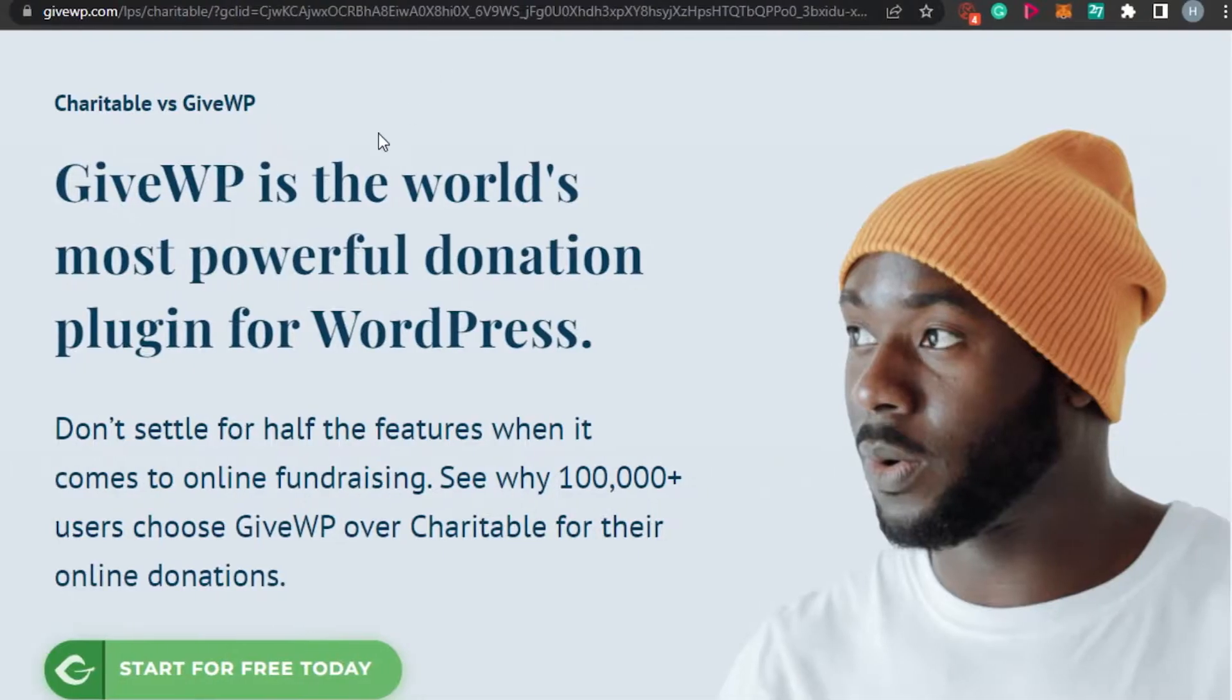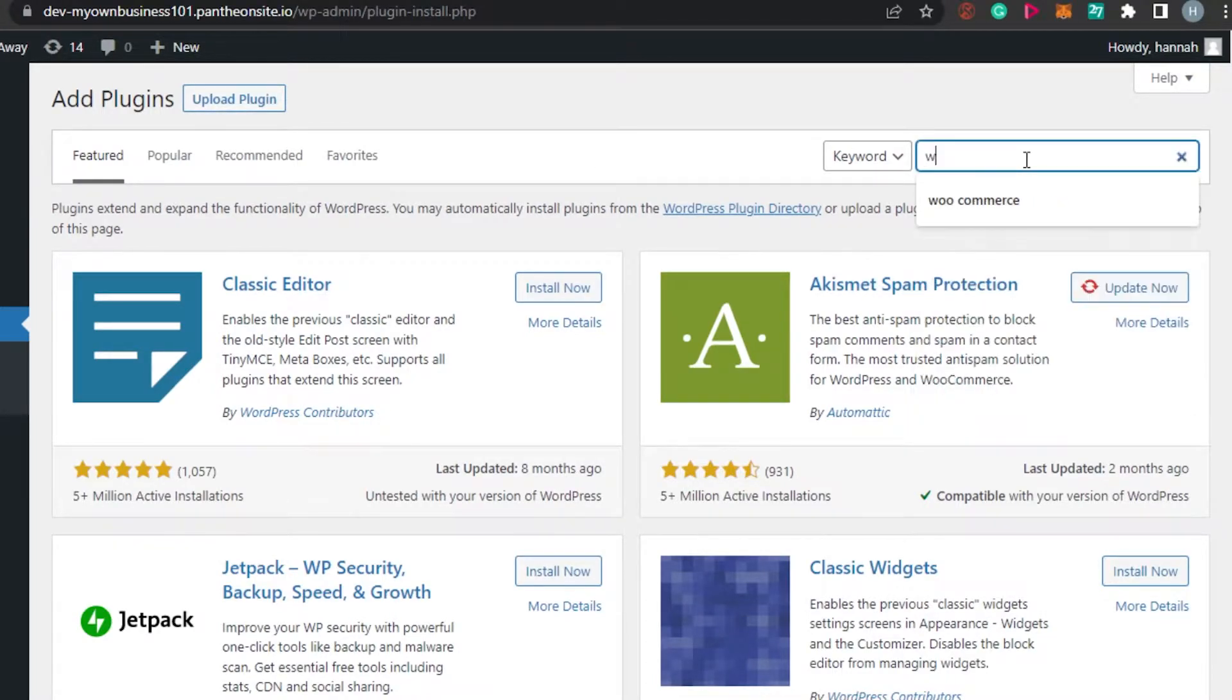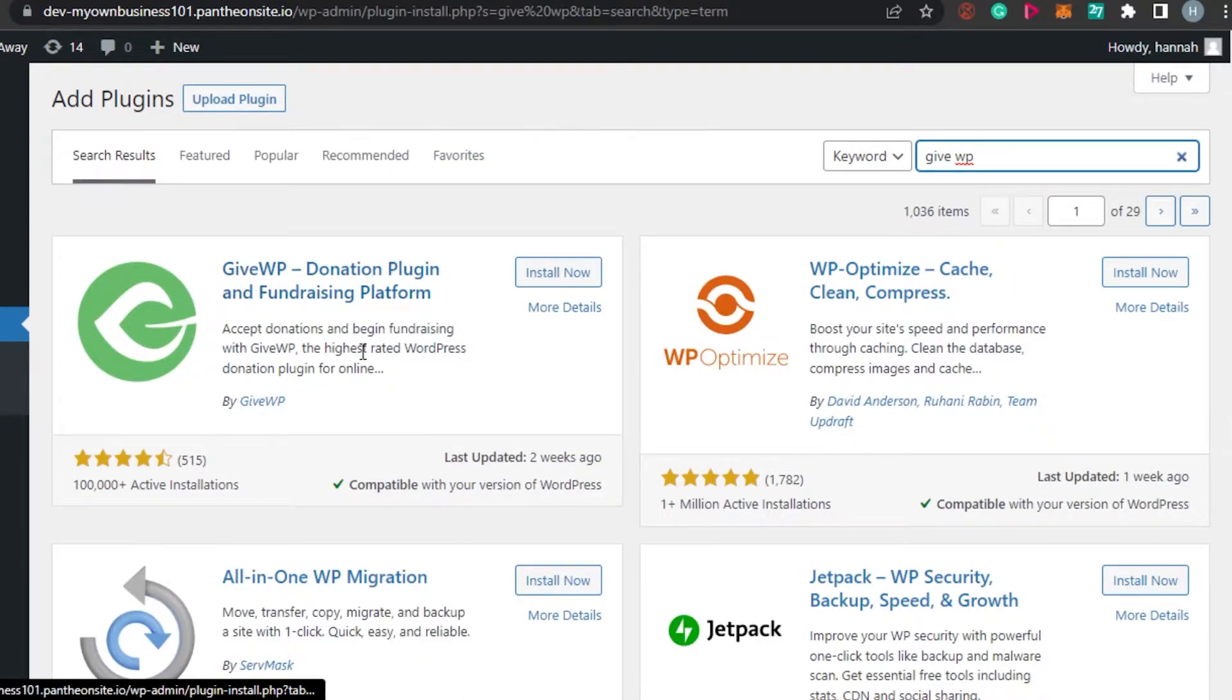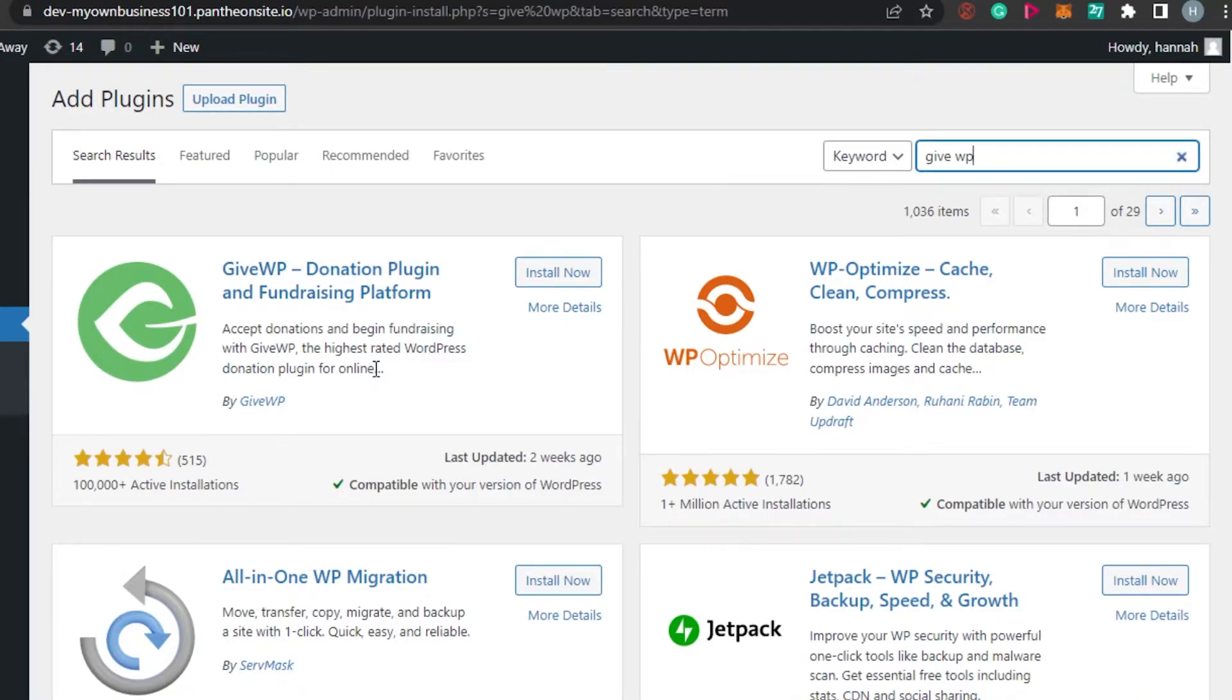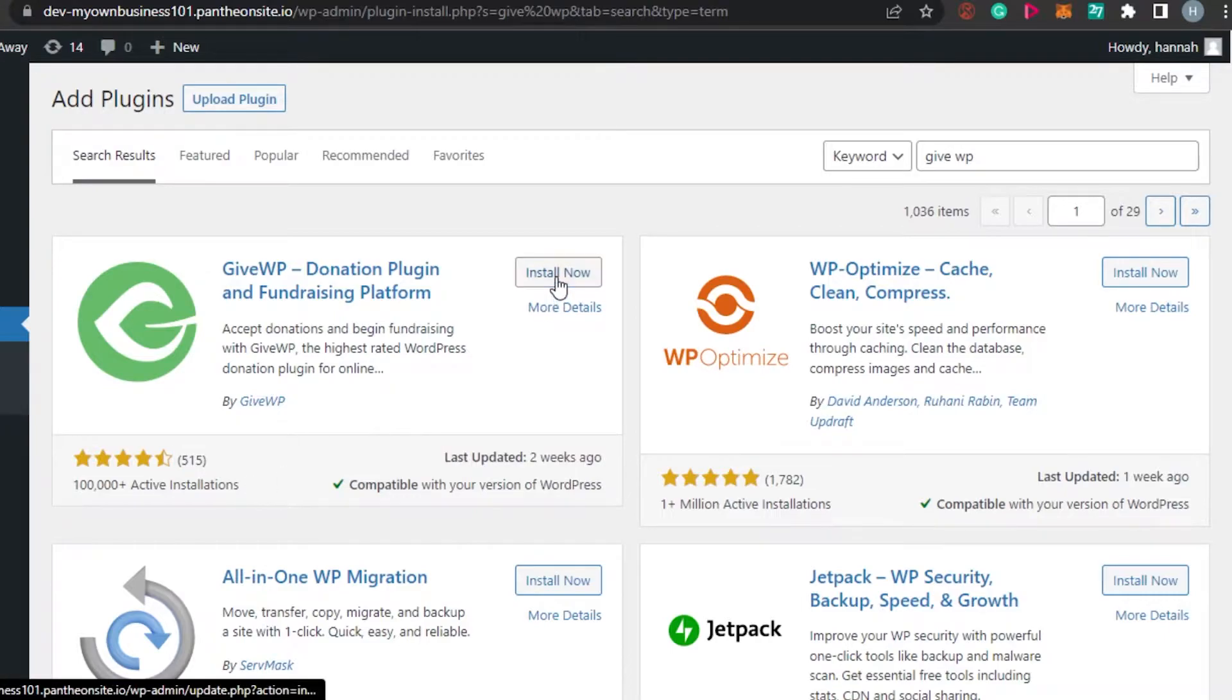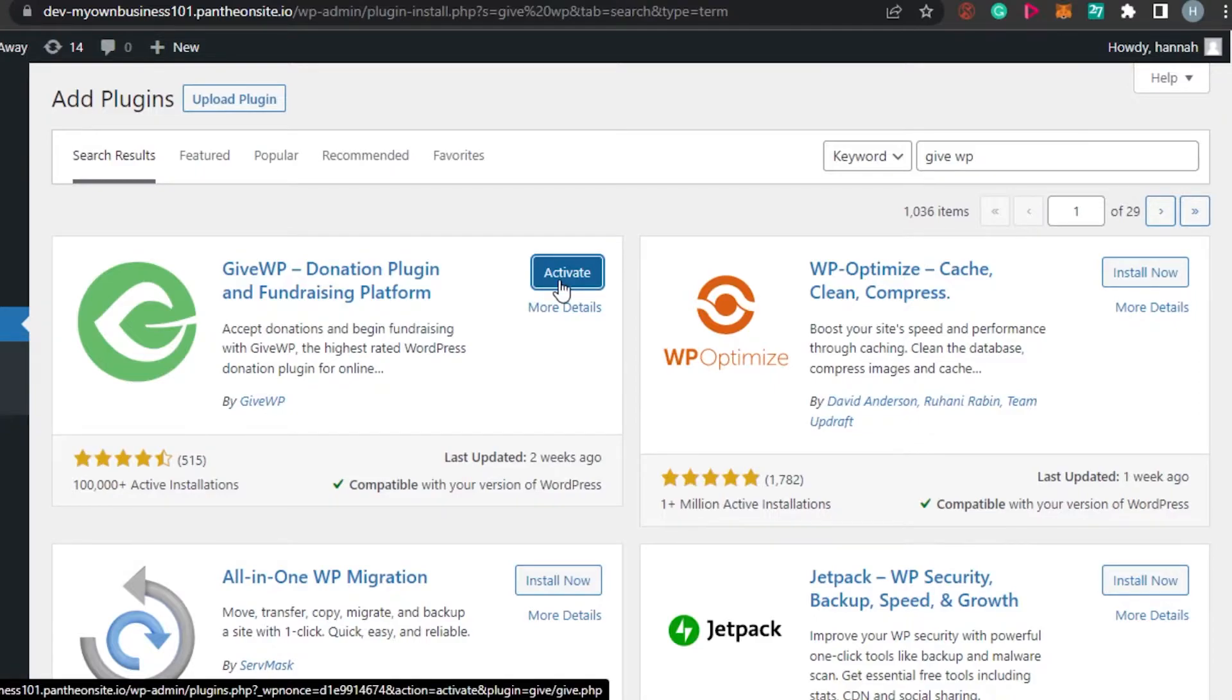We will be looking for a plugin known as GiveWP. Simply click right here on search plugins and type GiveWP. There it is. You can see right here this is the plugin. GiveWP donation plugin and fundraising platform. It has more than 1 million active installations. So I'm going to click on install now. It will just take a few seconds to install and then I will show you how to create a donation form. It has been installed. Now I will simply click on activate and it will be activated.